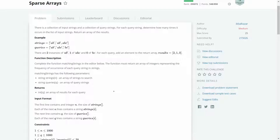For example, in the queries array we have the first string AB. We will count how many times AB occurs in the strings array — AB occurs two times, so the result for AB will be two. Similarly, ABC occurs only one time in the strings array, so the answer will be one. For BC, it doesn't occur in the strings array at all, so the answer will be zero. We will return an array: two, one, zero.